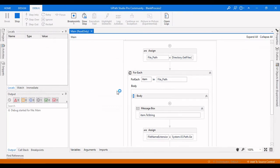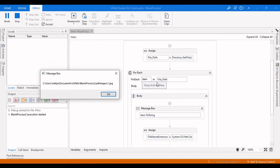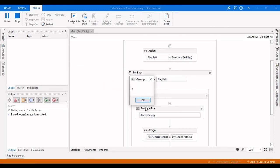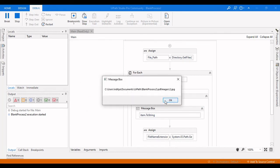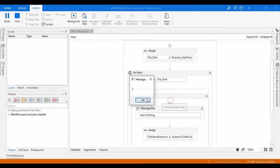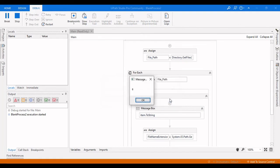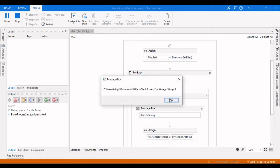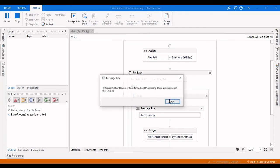The execution has started. You can see this is the file path we are getting in the For Each — it is 1.jpg. Here we can see the file name without extension, which is just "1". Then we are getting two, three, four, five, six, seven, eight, file, file one, file two, file three.